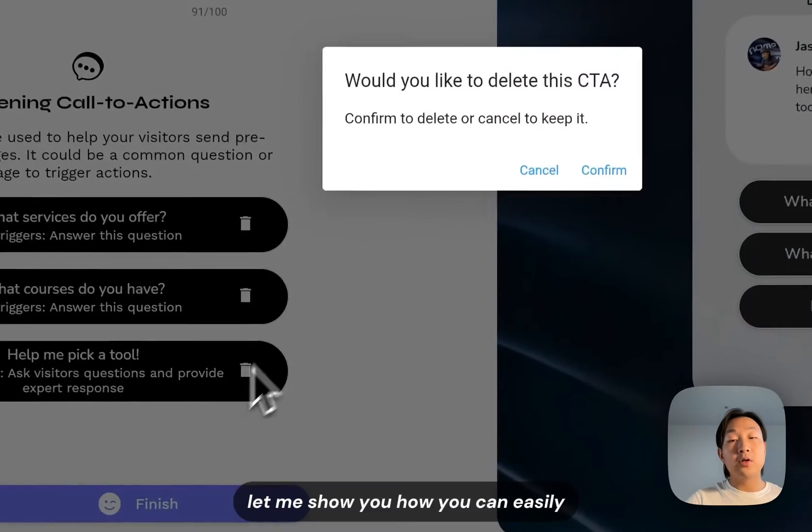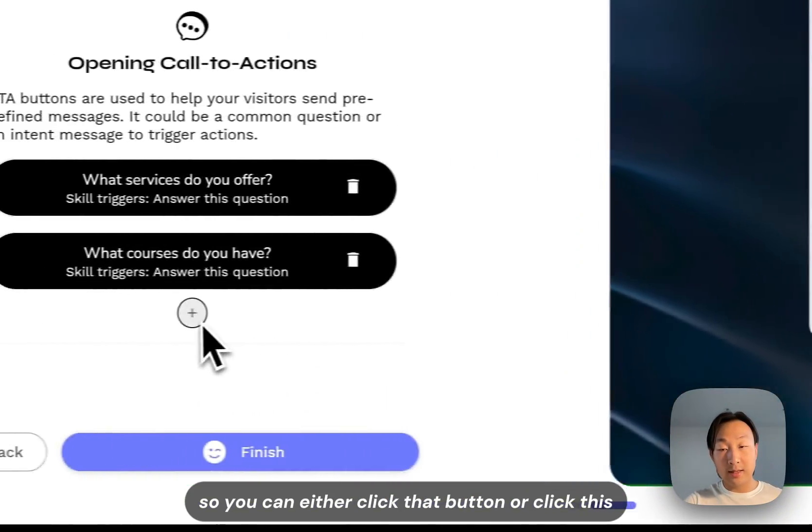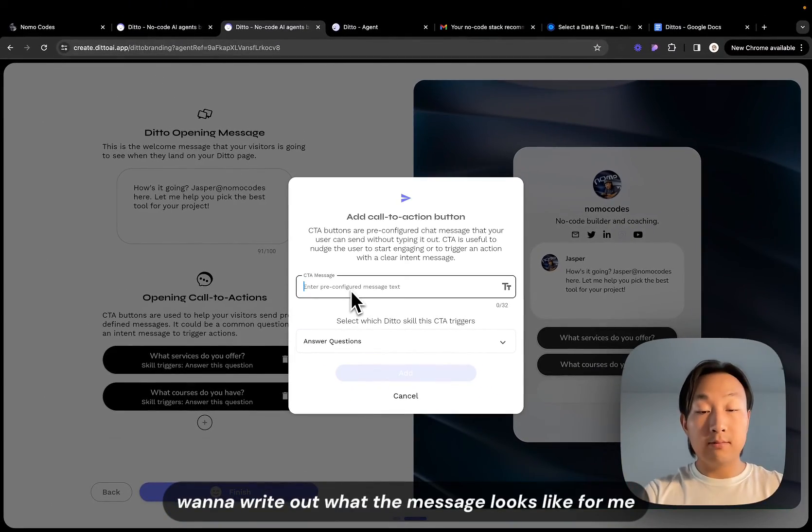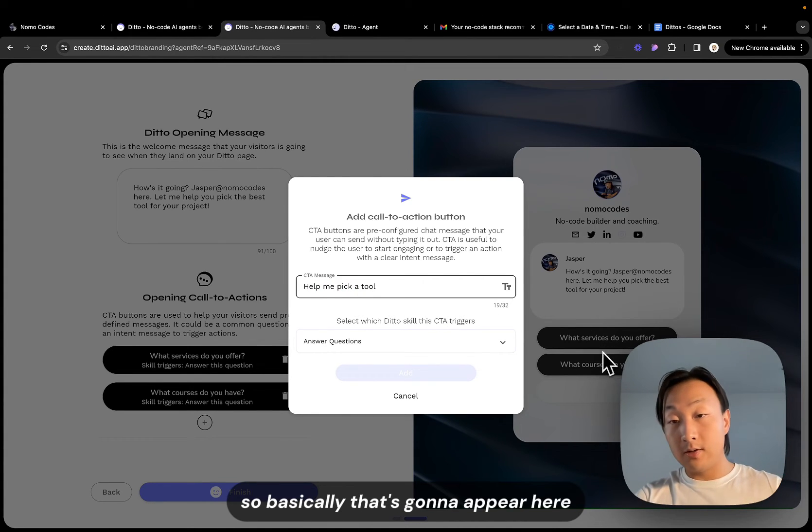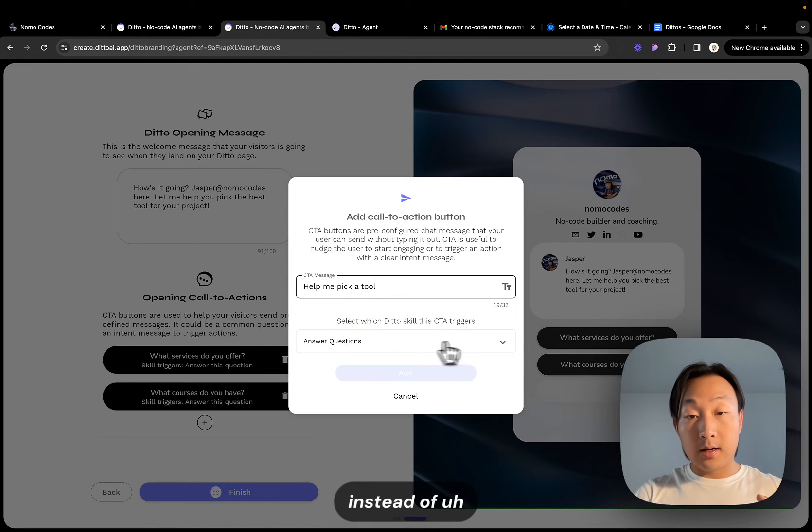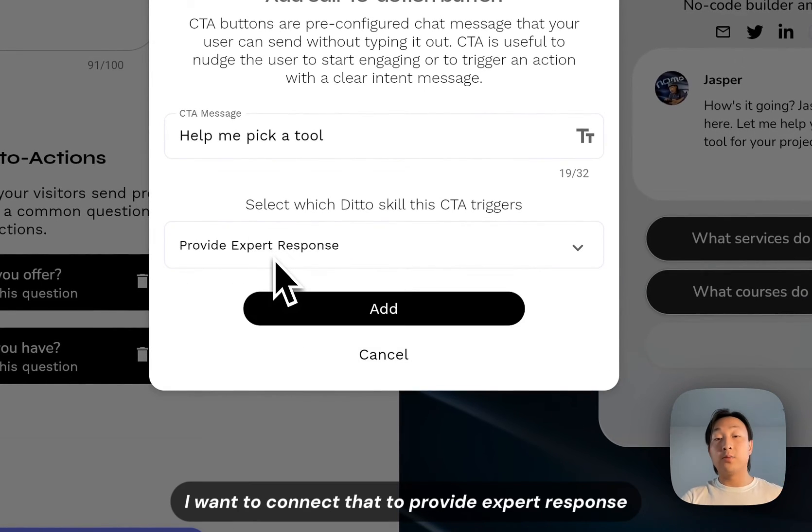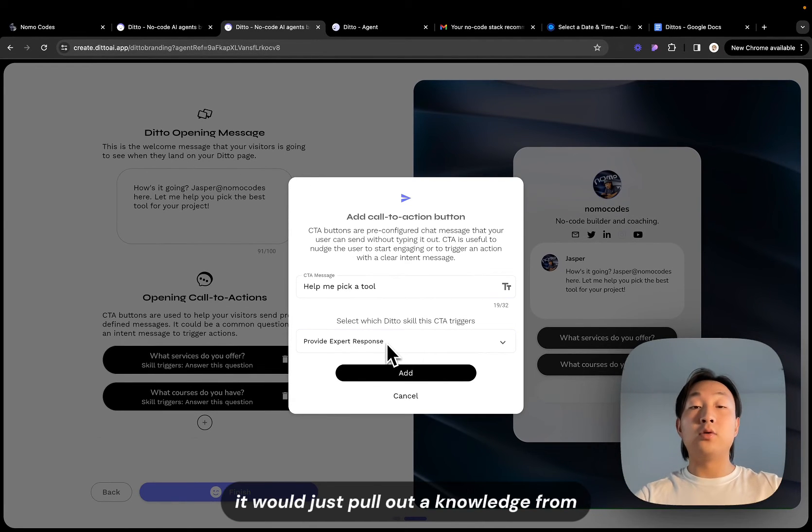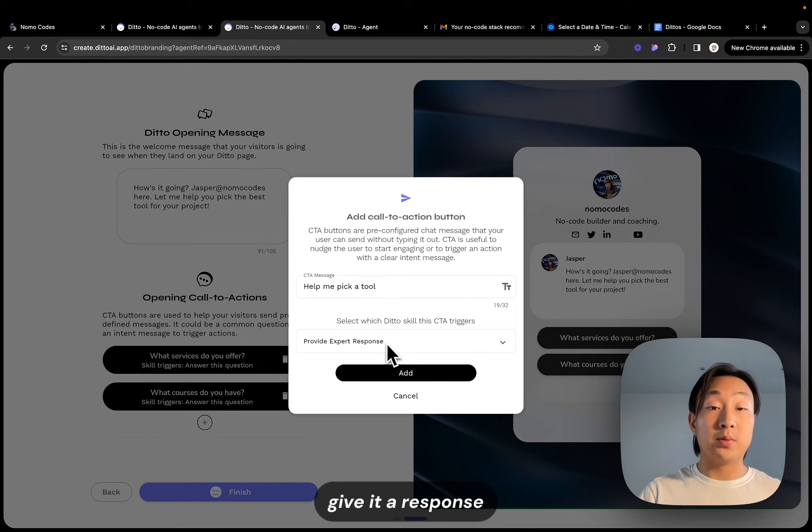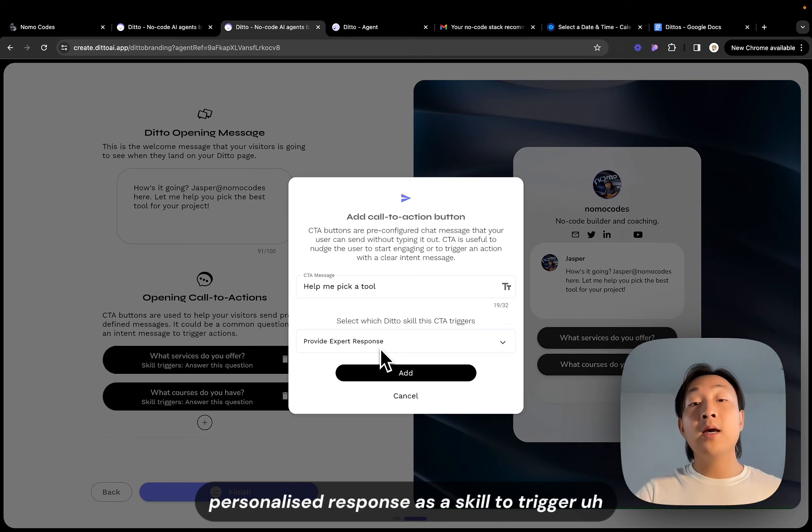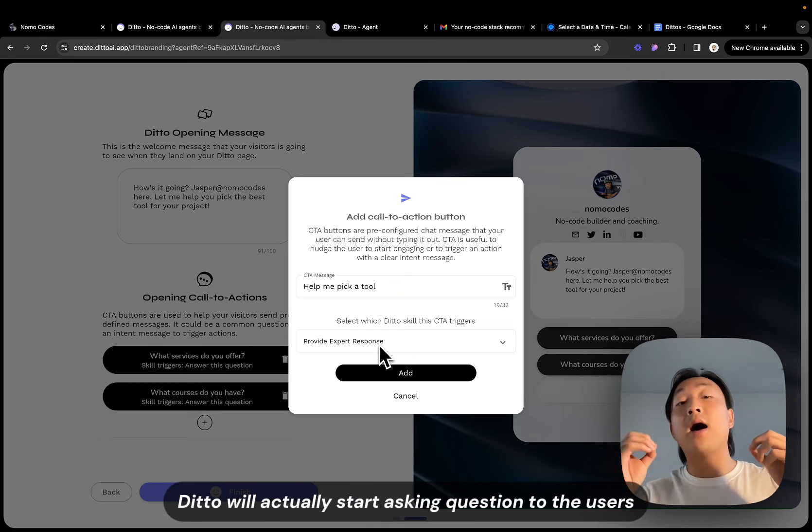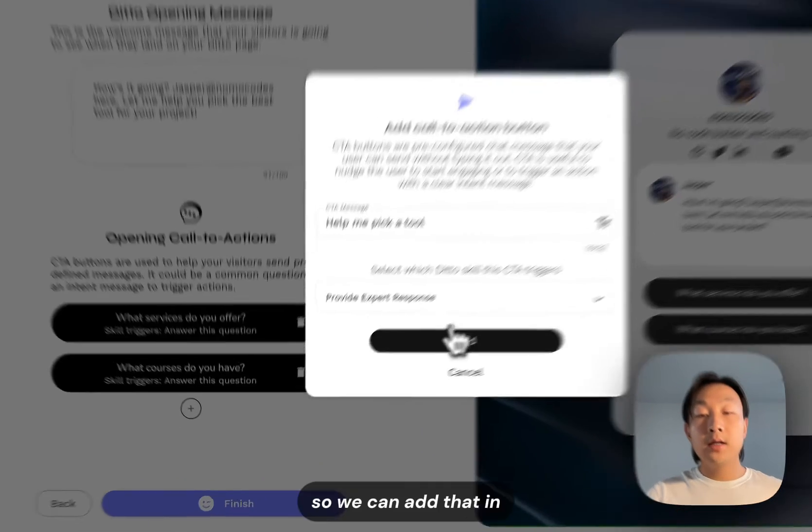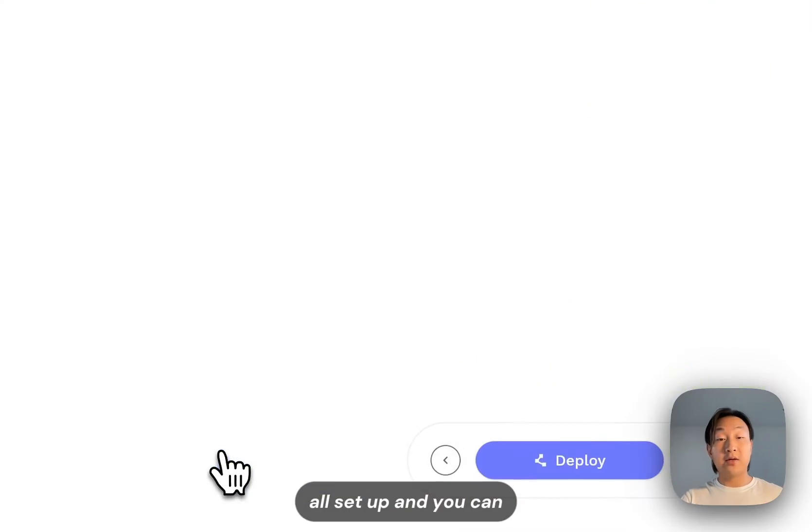Let me show you how you can easily add a CTA. So you can either click that button or click this button here and first you just want to write out what the message looks like. For me it's help me pick a tool. So basically that's going to appear here, that's the question it's going to ask the agent to do. And instead of connecting that to answer questions, I want to connect that to provide expert response. So the difference between answering question and provide expert response is basically answering question will just pull out the knowledge from the knowledge source and then give it a response. But if you pick provide expert personalized response as the skill to trigger, the Ditto will actually move on to start asking questions to the users first to collect that prerequisite information to help them guide the final personalized response. So we can add that in.